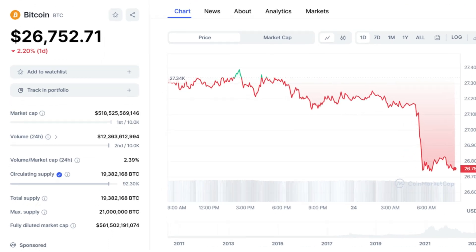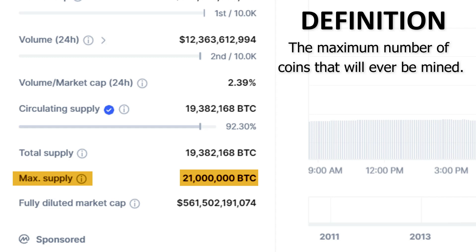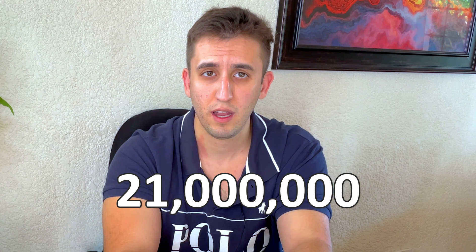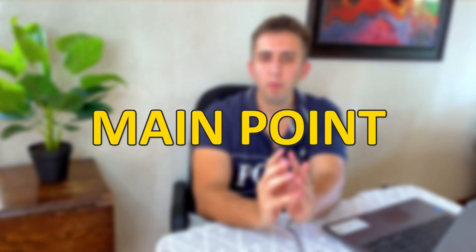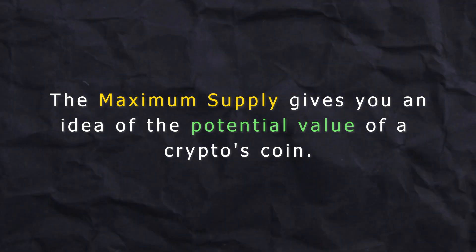Now let's move on to maximum supply. As the name suggests, maximum supply is the maximum amount of coins that will ever be created. Some coins don't have a maximum supply, meaning coins can be continuously created. The main point about maximum supply is that it's the big one when you are looking to hold a coin for the long term, because maximum supply gives you an idea of the potential value of a coin.